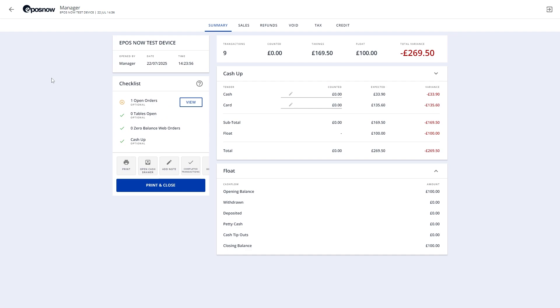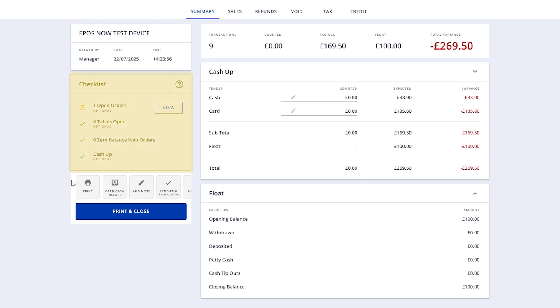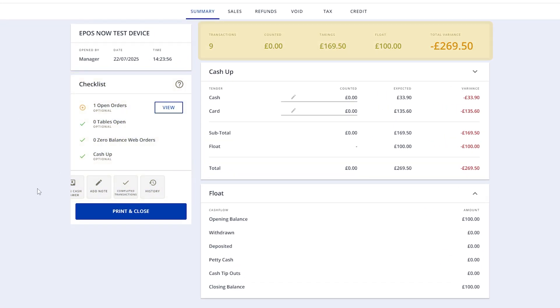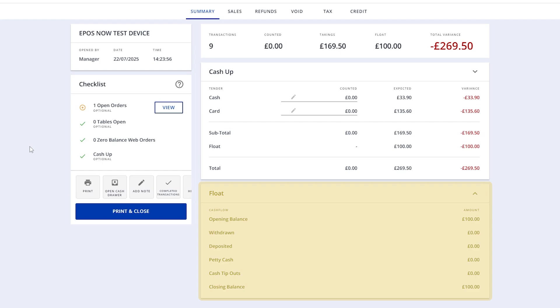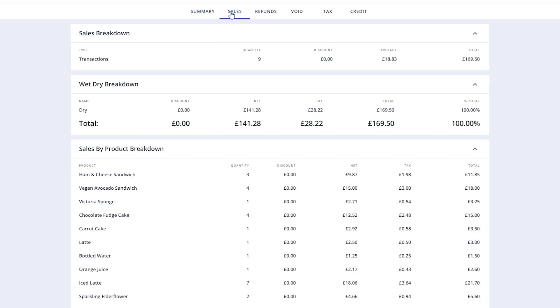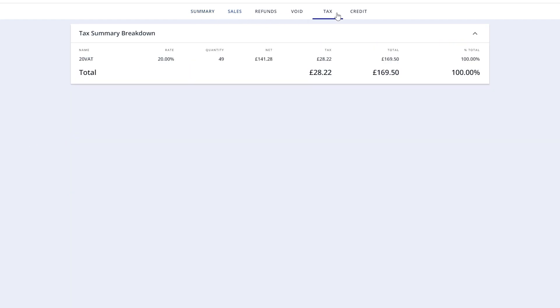On the Close TILL screen, you'll see a short checklist, action buttons, a variance block, and a cash-up block. These are the main areas you'll be working during the closure process. Additional sections, such as the float section and tabbed views along the top, provide more detailed information.